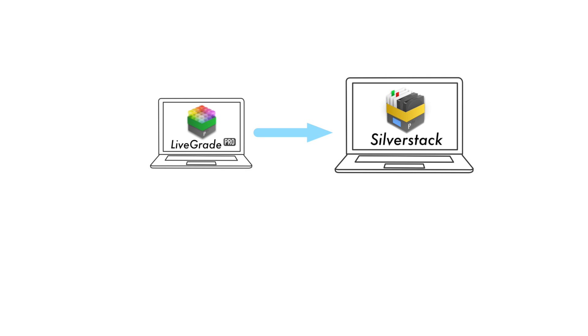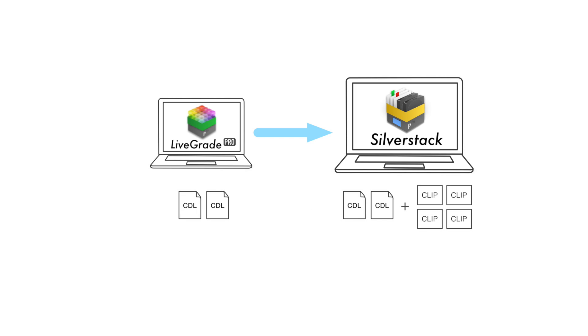Users of LiveGrade Pro benefit from the new Silverstack look import. Create looks in LiveGrade and quickly match them to the clips in Silverstack. Simplify your entire color management process by combining clip and look information in one library.